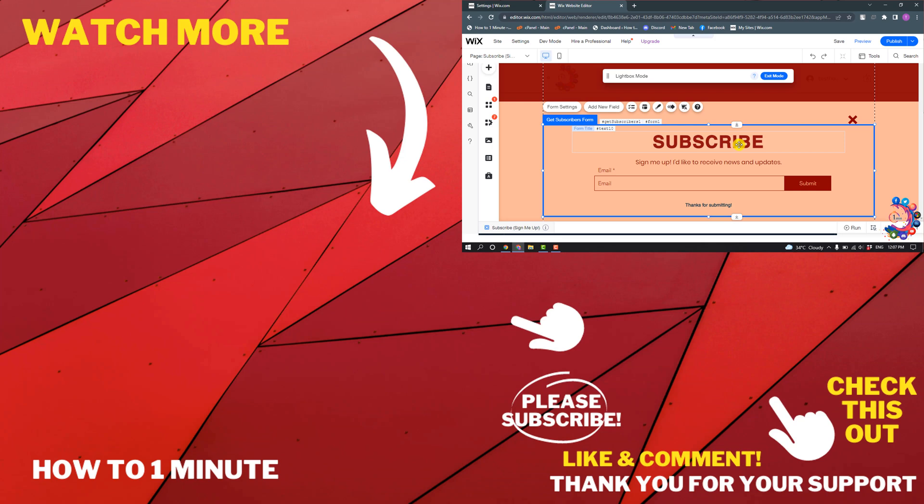If you have any questions, feel free to post in the description. If you want to see more WordPress videos, please check the links in the description. If this video helped you, give a thumbs up and please consider subscribing to How To One Minute. Thank you for watching.